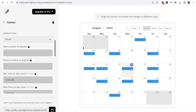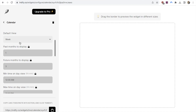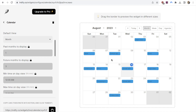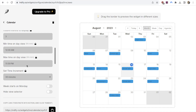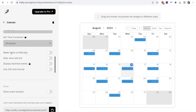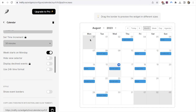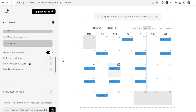The first setting is the default view — it comes up as monthly, but you can change it to weekly or day view. It's worth knowing you can also flick between the different views within the actual widget in Notion, so it doesn't really matter which one you pick here. I'll keep it as monthly. There's also an option to have the week start on Monday — currently it starts on Sunday, so I'll toggle that on. You can hide the view selector if you don't think you'll use it, but I'll keep it. There's also a 24-hour time format toggle, which I'll leave off.